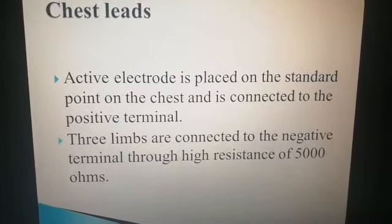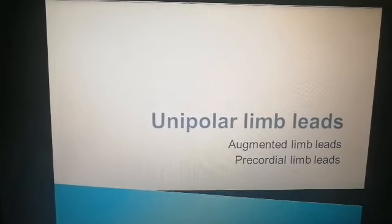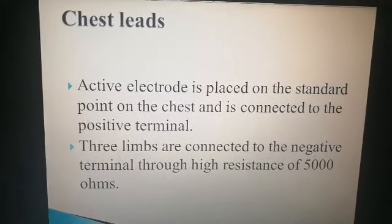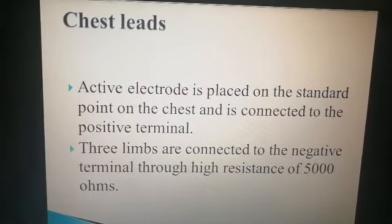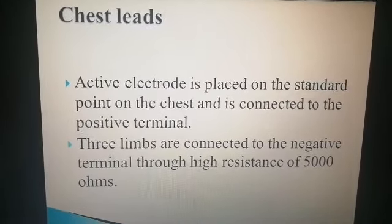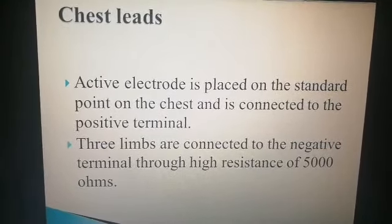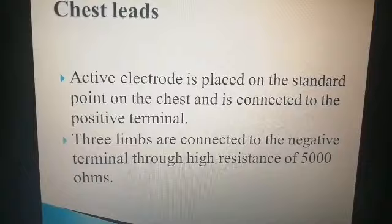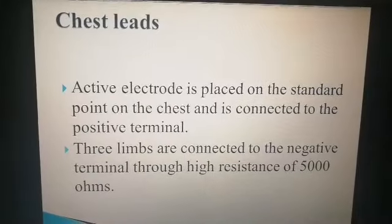The second type of unipolar leads is precordial chest leads. The active electrode is placed on a standard point on the chest and connected to the positive terminal. The three limbs — left arm, right arm, and left foot — are connected to the negative terminal through high resistance of 500 ohms. The right foot is not included because it is neutral.